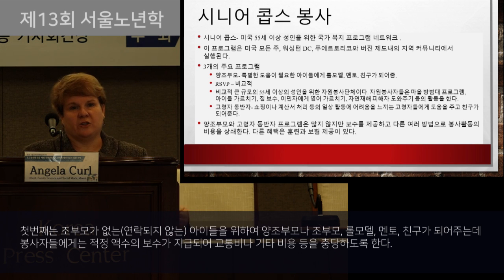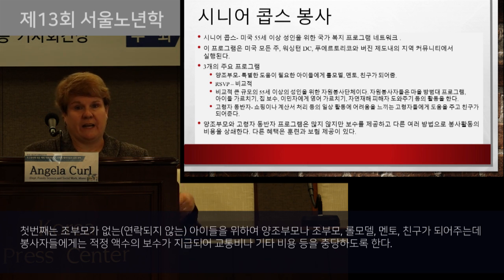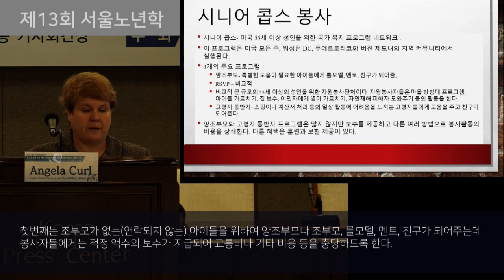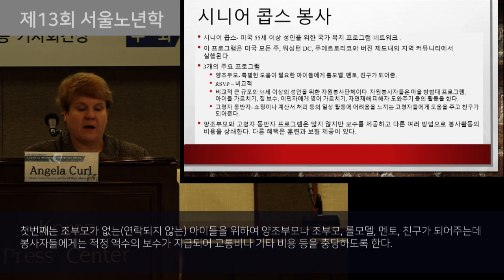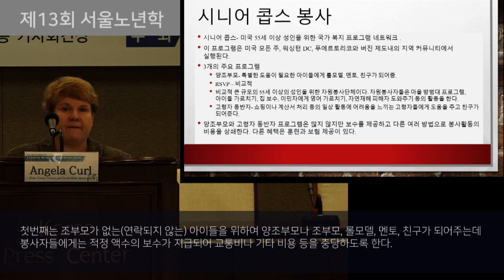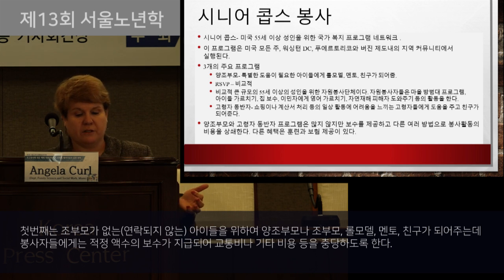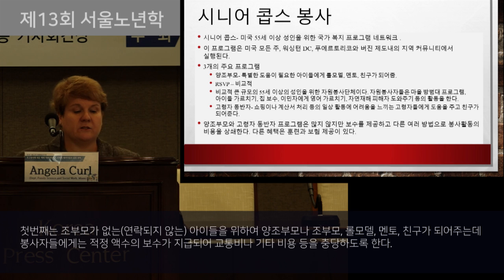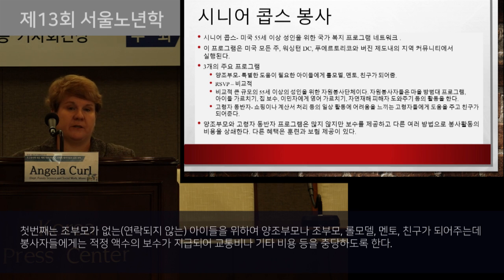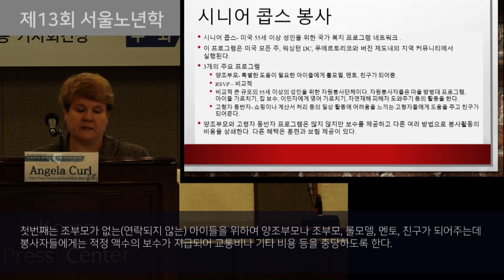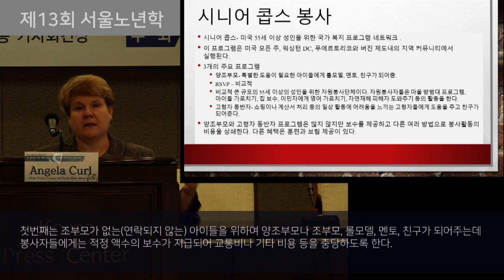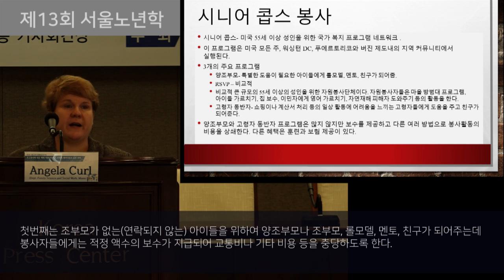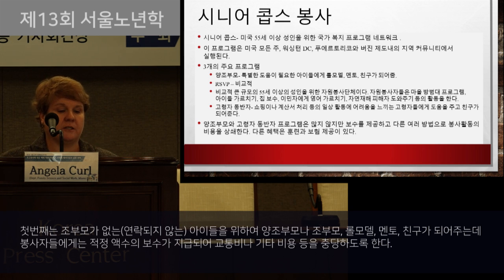Foster grandparents average 20 hours per week in schools, hospitals, drug treatment centers, correctional institutions, and child care centers, serving in a variety of different locations.